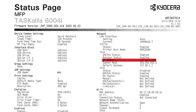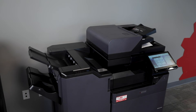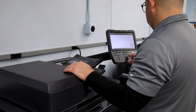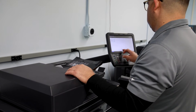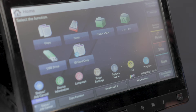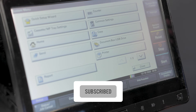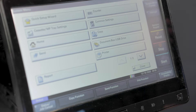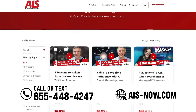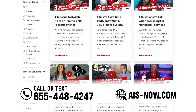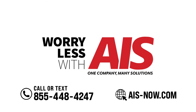With this knowledge, you will be able to enjoy a seamless printing experience across all devices connected to your network. If you found this tech tip useful, please be sure to like and subscribe for more tech tips like this, or check out our Learning Center on our website at AIS-now.com. And remember, you can worry less with AIS.